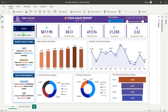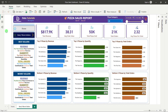That was the first dashboard. For the second dashboard, there are navigation buttons at the top. When I click this button it takes me to the second dashboard — the best and worst sellers.